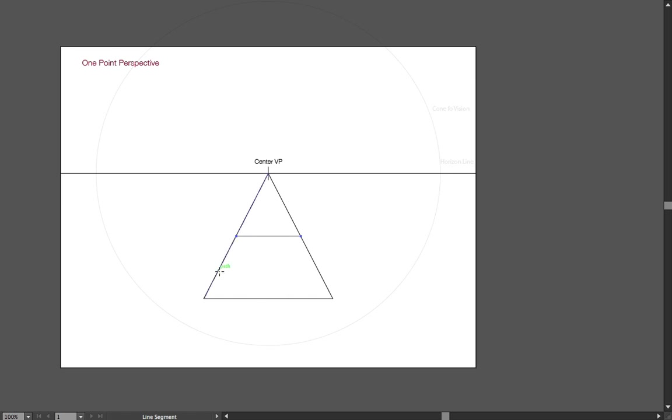So for example, distorted would be this. Obviously, this square is too wide. It's not deep enough.